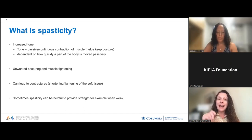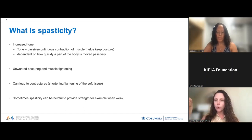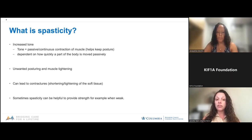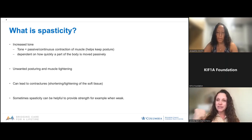Spasticity is dependent on how that body part is moving passively. If you take somebody's arm and move it slowly, you might not feel any tightness. However, if you move it more quickly, you might feel that tightness more. Spasticity can lead to unwanted posturing and muscle tightening. Importantly, it can lead to contractures — tightening of joints and soft tissue in the knees, ankles, arms, and wrists. Sometimes spasticity can actually be helpful because it provides some strength or stability, like a crutch, when the muscle itself is weak.